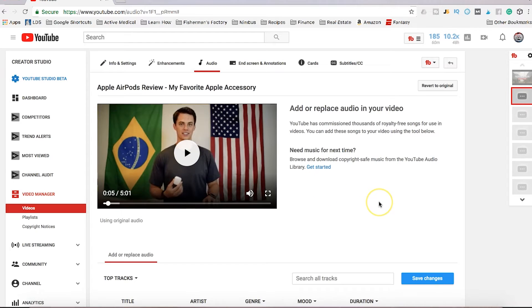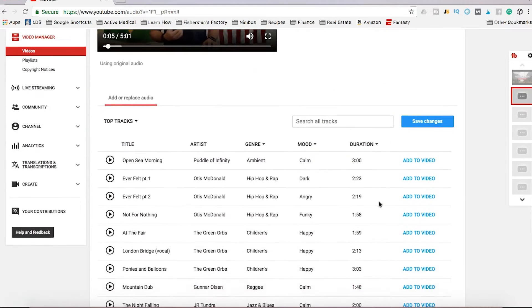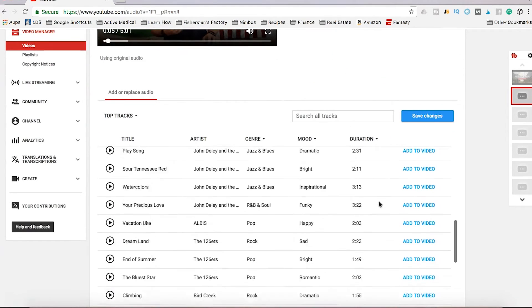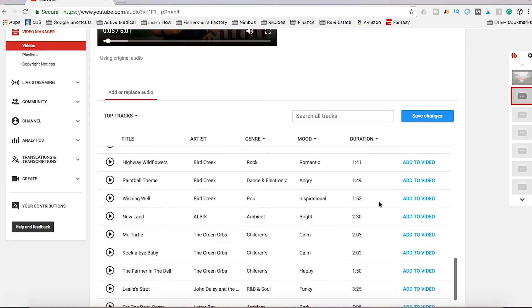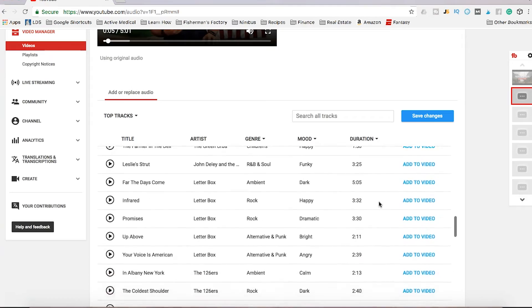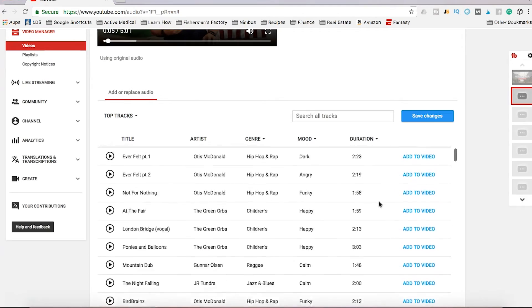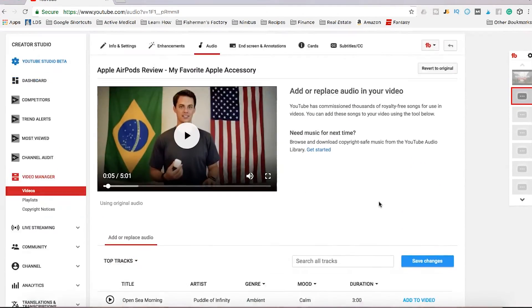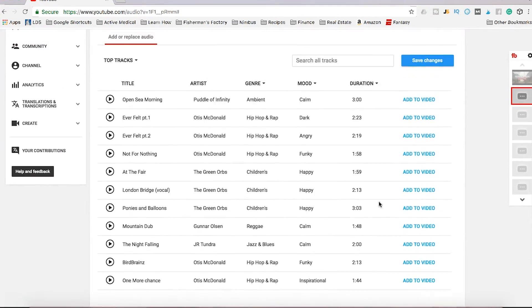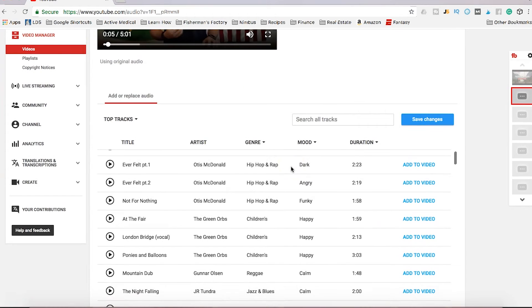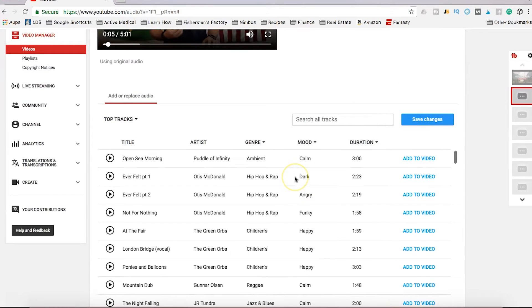If I pause that for a second and scroll down, you'll notice all these different songs that I could add to my video. There's a massive library that you can sort by genre, you can sort by mood, and you can add all of these to your video.